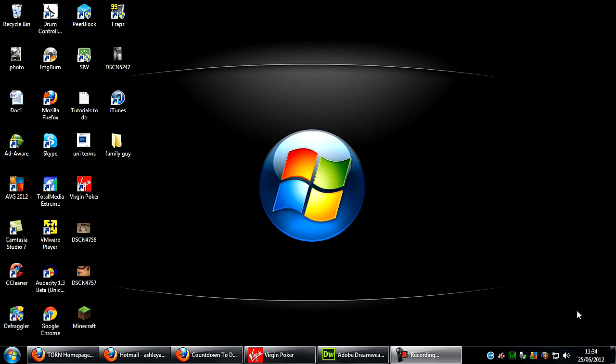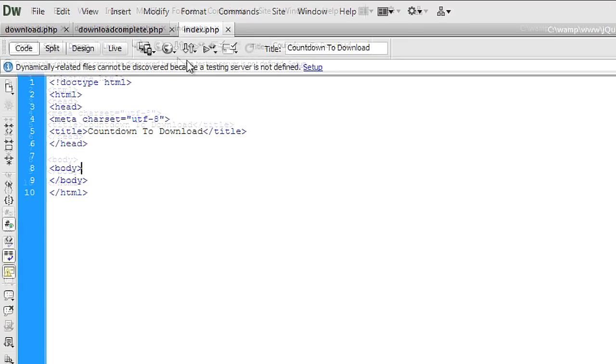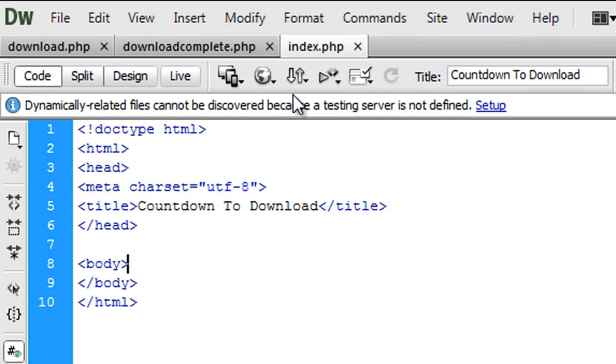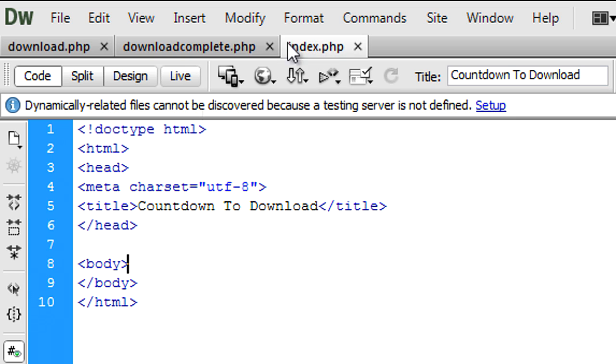So first of all, if we go into Dreamweaver, I have three files set up here: index.php, download.php, and download complete.php. They're all just blank pages, what you get when you go to a new document through Dreamweaver.